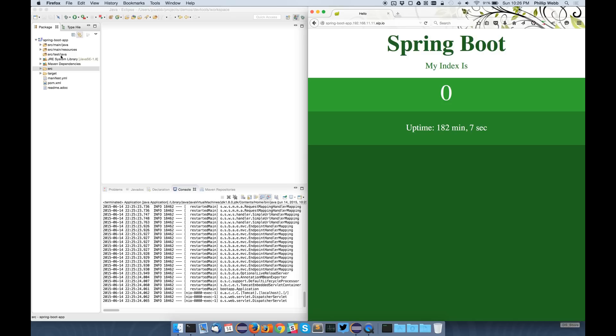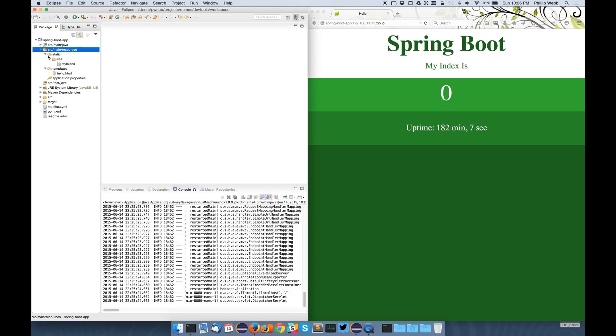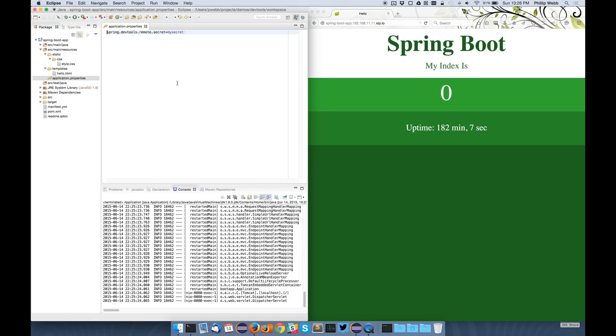So to enable this, you've got to do a couple of things. It's not on by default. You've got to add a property to your application properties: spring.devtools.remote.secret. This is just a password that's used to authenticate the connection.